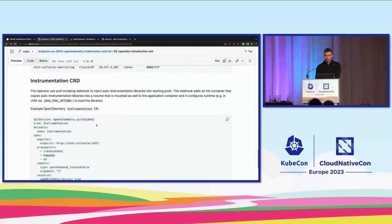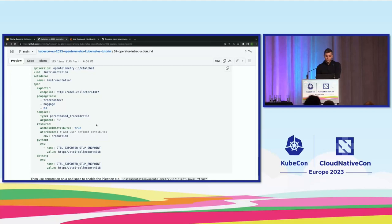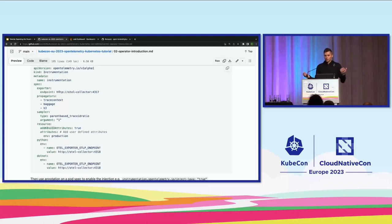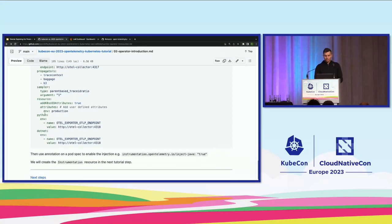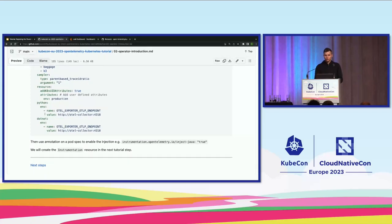The second CR is the instrumentation. It allows you to instrument your business applications. The most important config option is the exporter, where you define the OTLP endpoint of the collector. You first create the collector, then set that endpoint in the instrumentation. There's also configuration for the OpenTelemetry SDK: sampling, propagators, and resource attributes. Now Severin will start with the manual instrumentation.